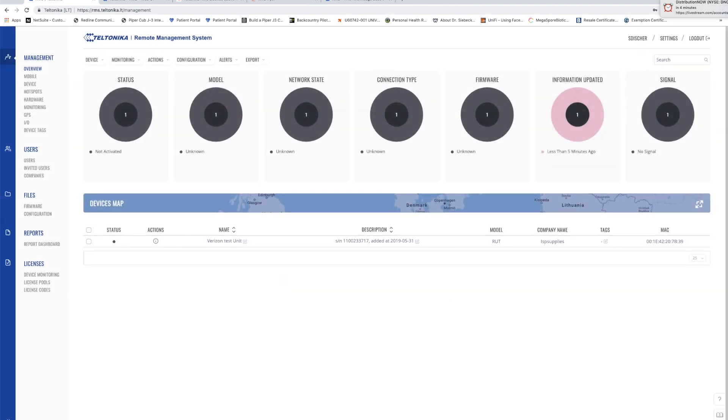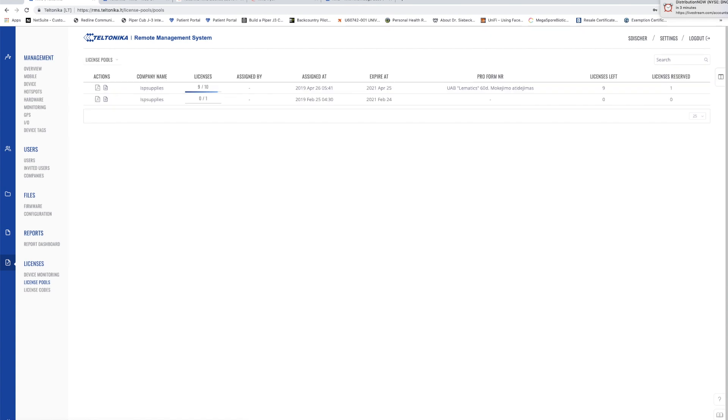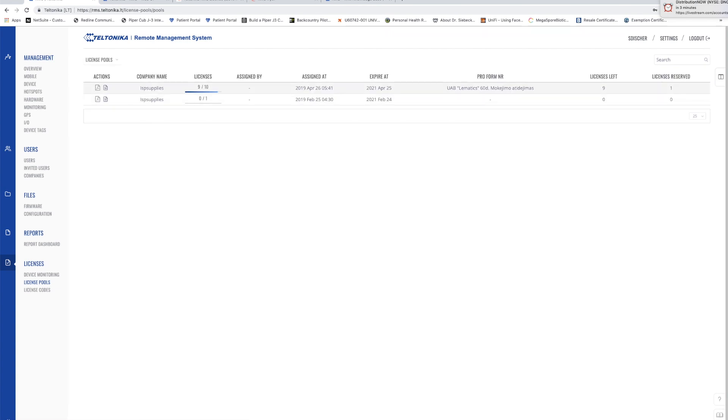At this point in time we are halfway there, we've added our device to our RMS system. We have licenses available to assign to the device. You see I have 10 licenses, nine are still available.